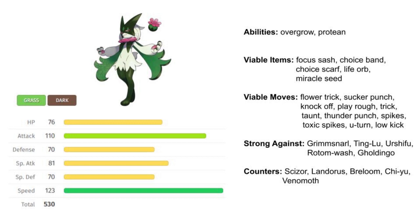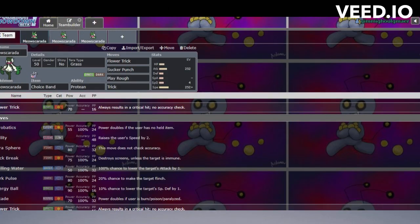I think Choice Band Meowscarada just makes the most sense. At 123 base speed, you're very fast—one of the fastest Pokémon in the game. Not a lot of things are going to be outspeeding you.